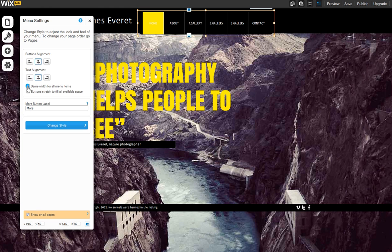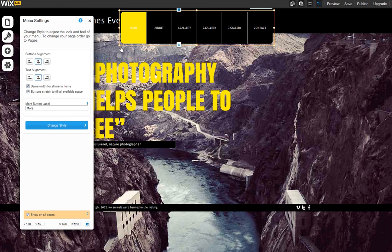Now you can choose to display all of your menu buttons with the same width, and choose to stretch the button so it fills in all available space. This is how you can make your menu bigger.